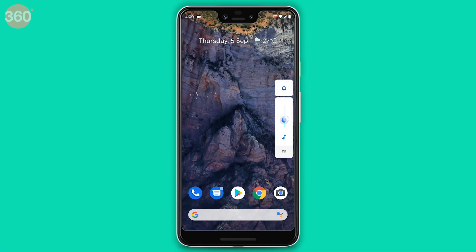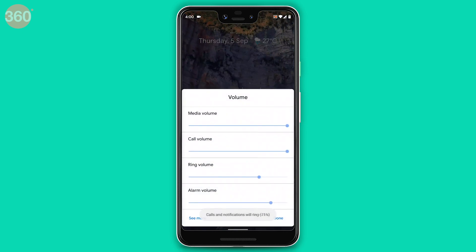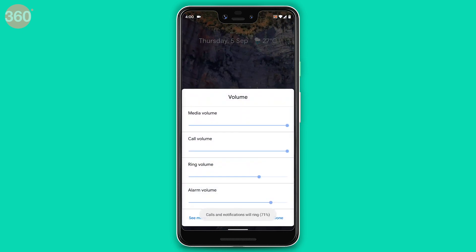Android 10 also brings more options for volume control. Press the volume button on your Android 10 device, tap the settings icon, and you'll see media volume, call volume, ring volume, and alarm volume — all of which you can quickly adjust right there without going into the settings app.